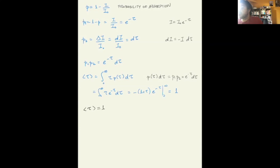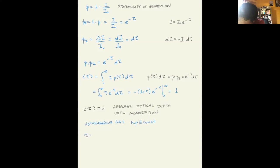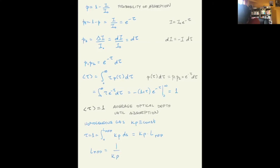We arrived at the condition we wanted to prove: the average optical depth traveled before being absorbed is tau equal to one, and that corresponds to the mean free path of the photon. Notice that if you have a homogeneous material where kappa rho is constant, then tau equals one equals the integral from zero to the mean free path of kappa rho ds, which becomes simply kappa rho times the mean free path. So the mean free path itself can be written as one over kappa rho — the absorption coefficient kappa rho is the inverse of the mean free path.